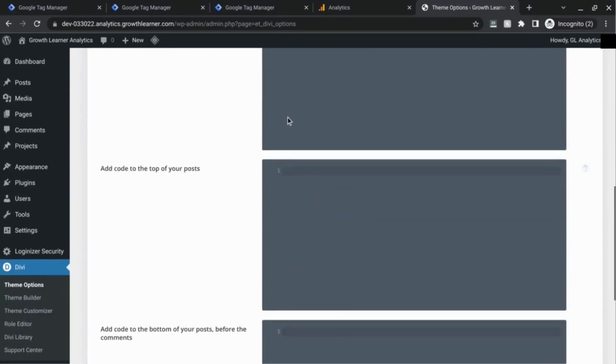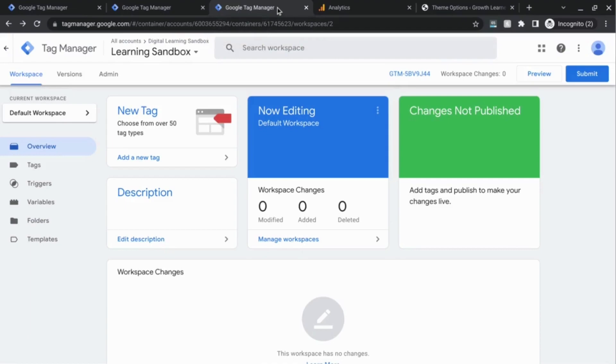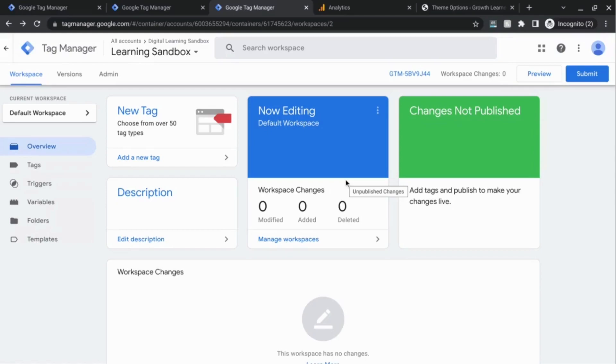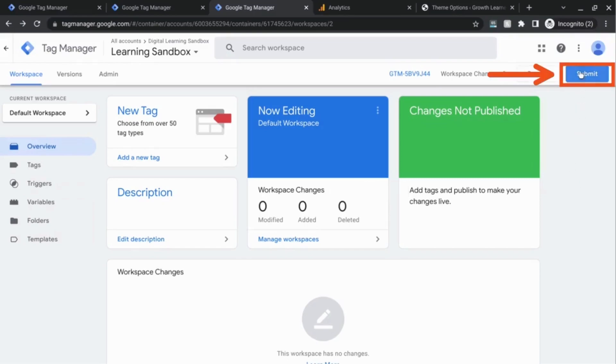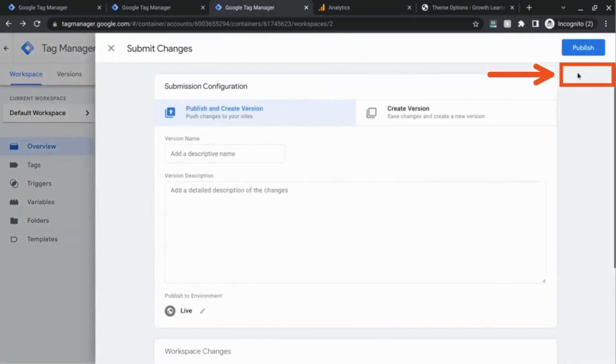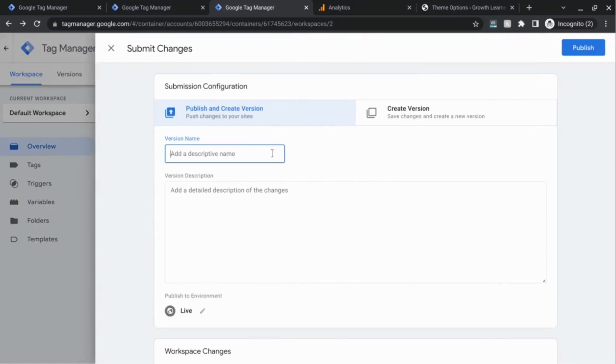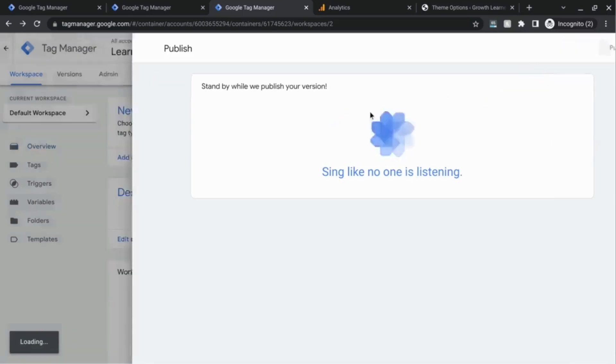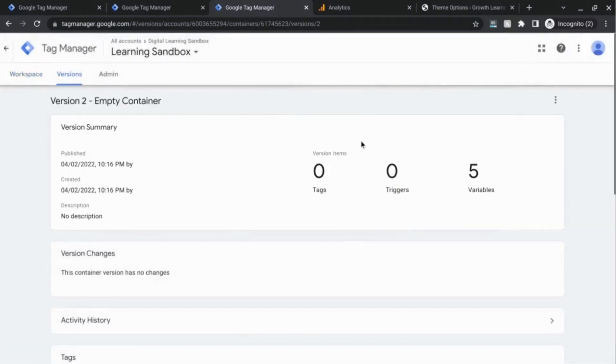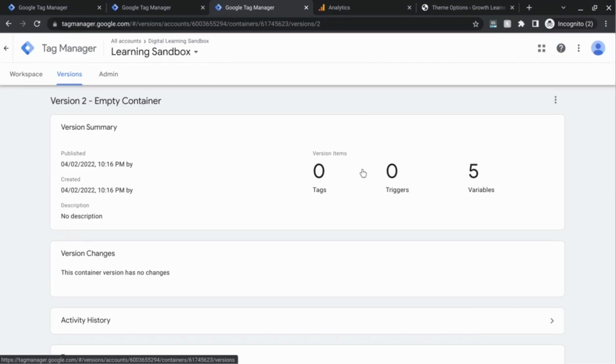When you're back in this overview page, you can either publish an empty container or you can create a tag to publish with it. For example, if you want to include or create a tag for Google Analytics 4, you can view the video, look for it in the description, and create a tag with that guidance there. But I'm just going to go ahead and create an empty container. We'll publish this.